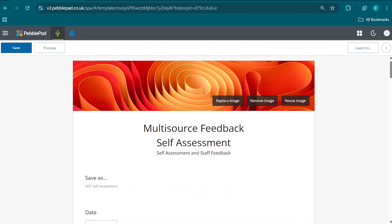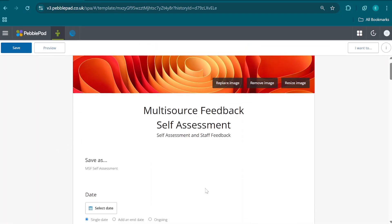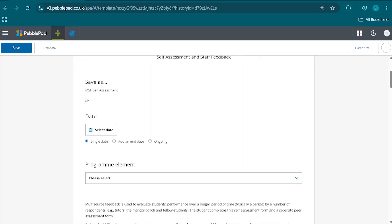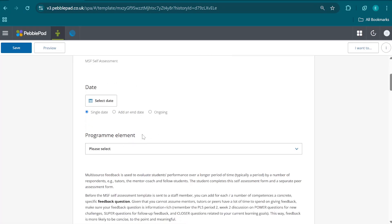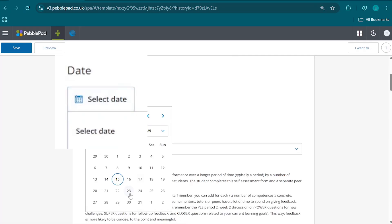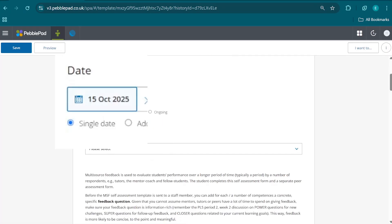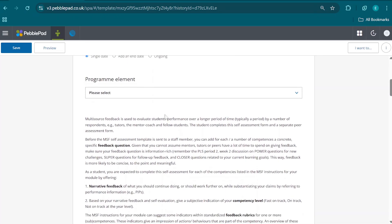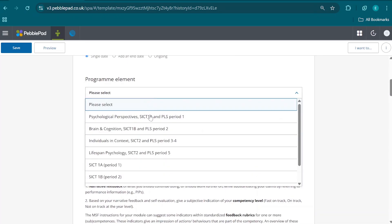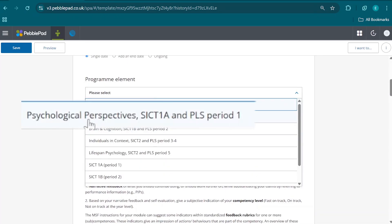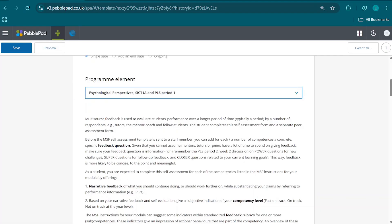First we find the metadata, which should be called MSF self-assessment. So if that is not yet filled out, please give it that name. Then we select the appropriate date, which should be the most current one, and we select the appropriate program element, which in this case is Psychological Perspectives, SICT 1A, and PLS period 1. Let's click on that.